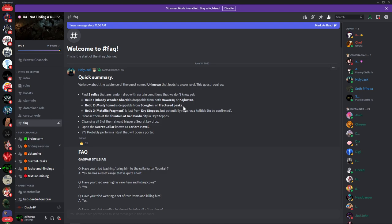There's this Discord called 'Not Finding a Cow Level.' I'll put that in the link to description below. They found an unknown quest, the quest called named Unknown.